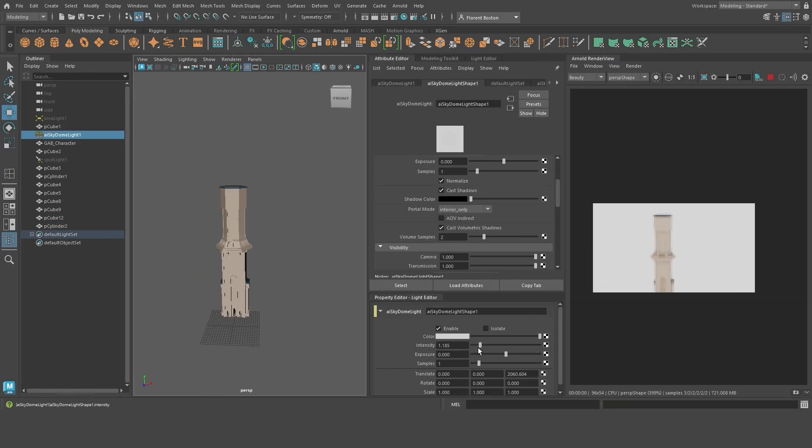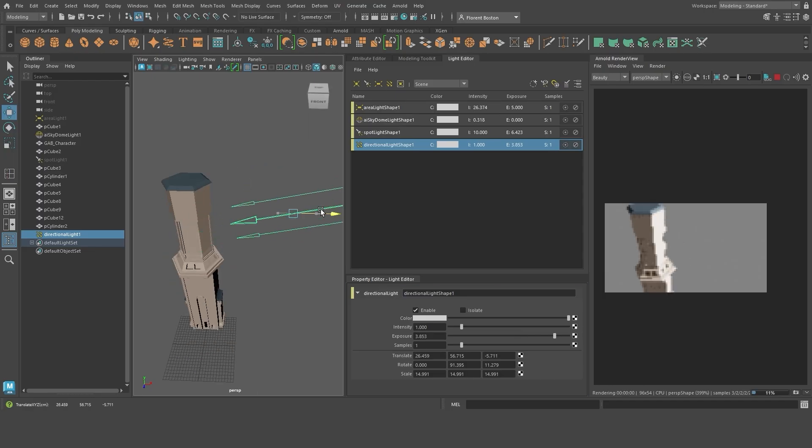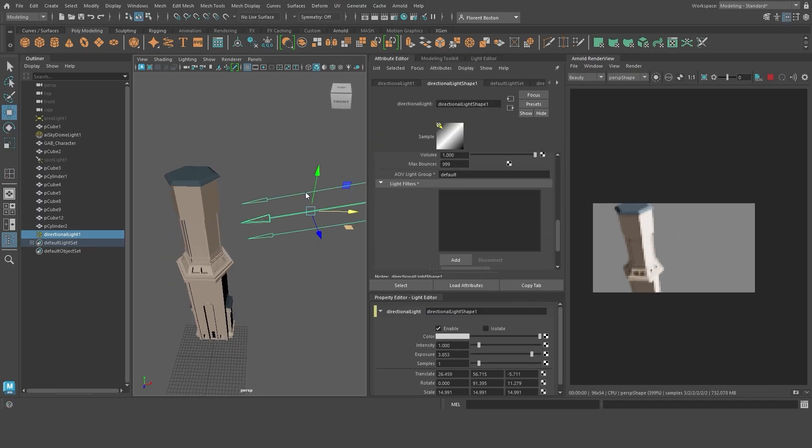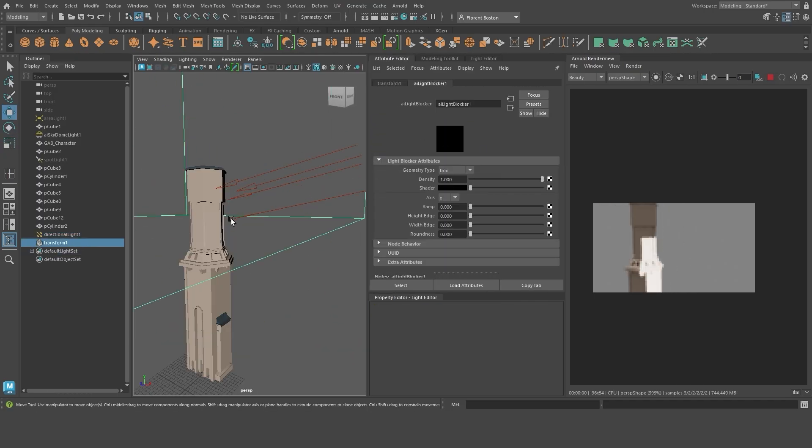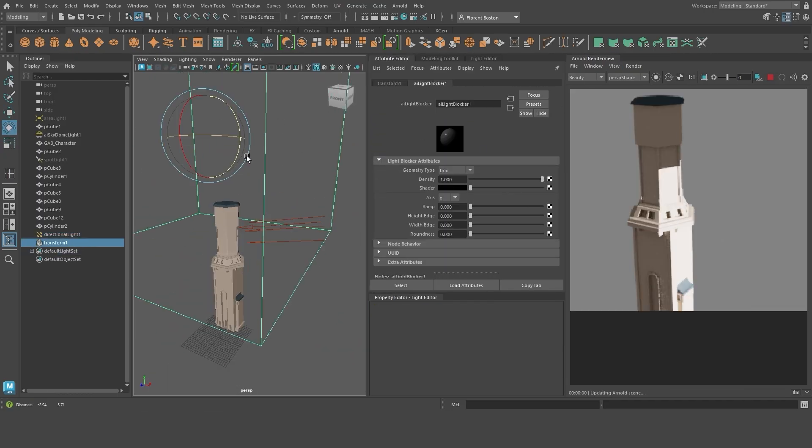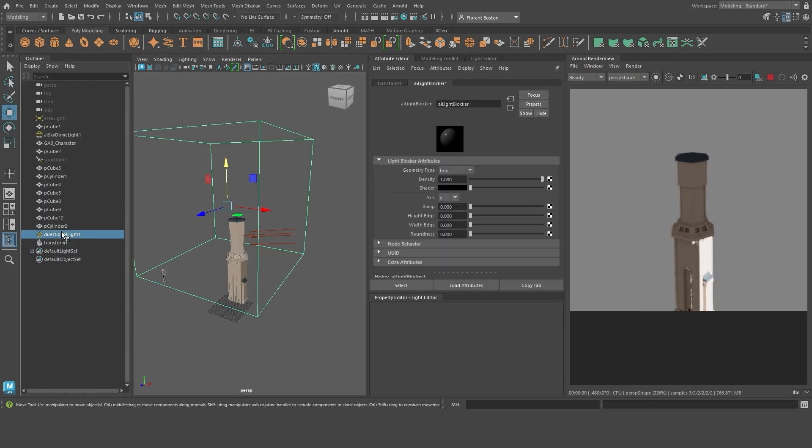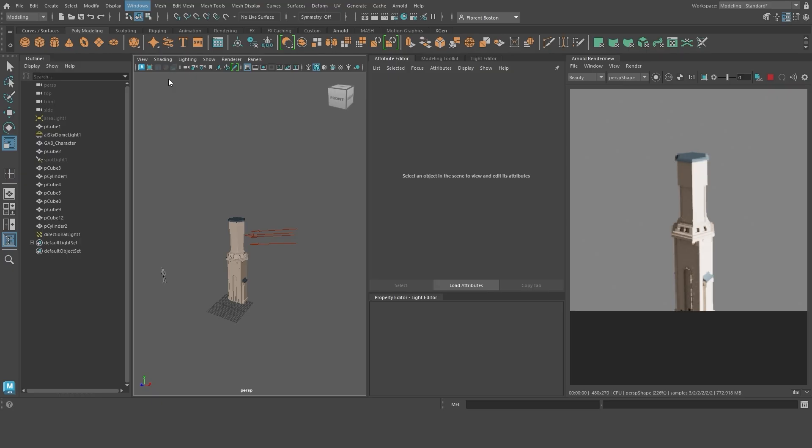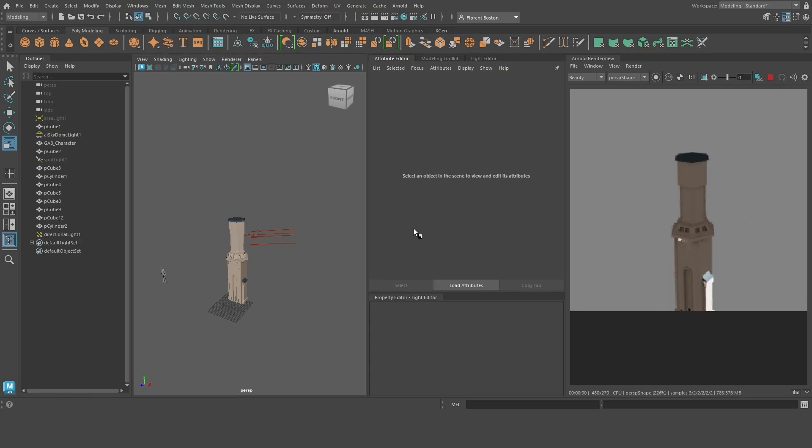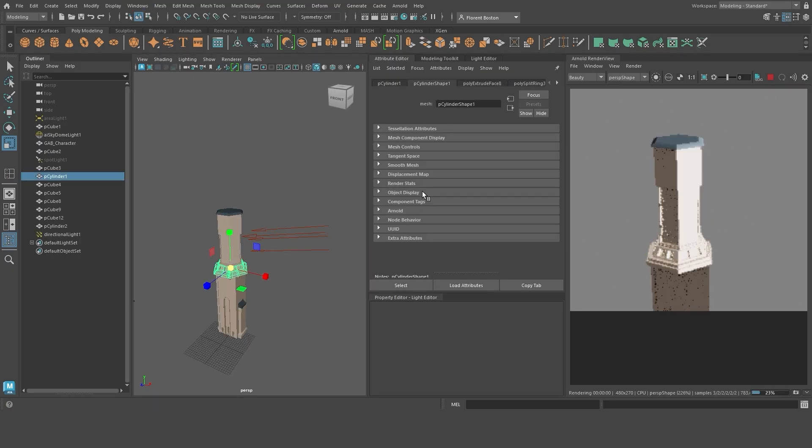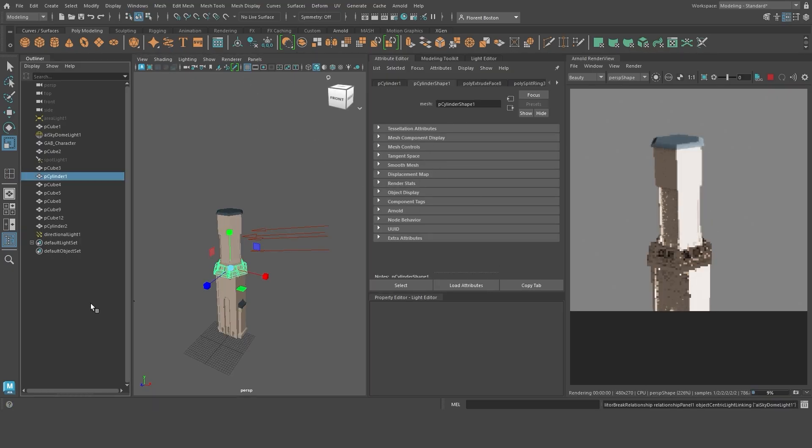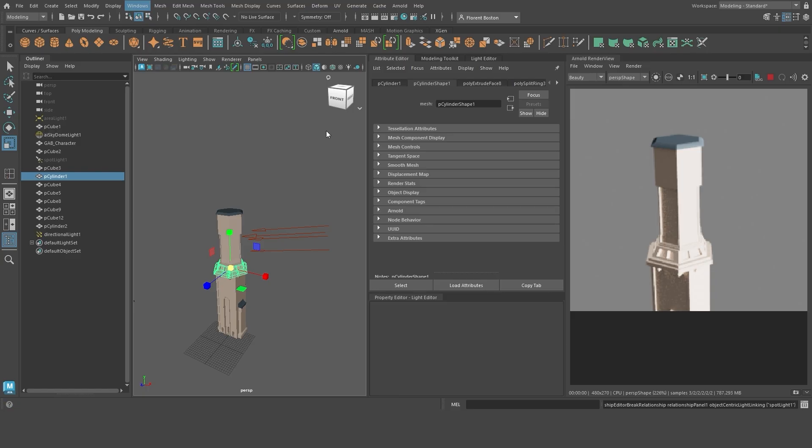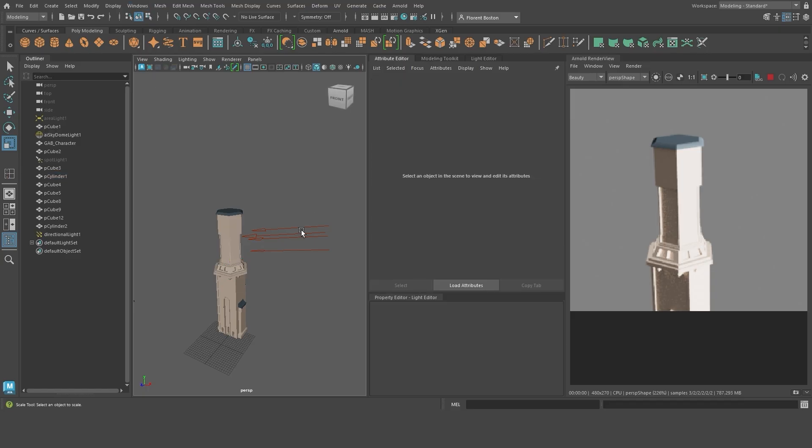What I am doing here is placing a light blocker. It's like an invisible box that allows me to mask the light in certain places, as if a shadow was cast. Displaying rendering at this early stage allows me to see how the volumes react to the light.